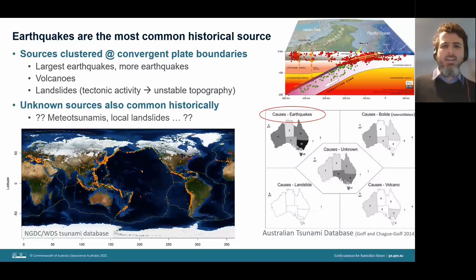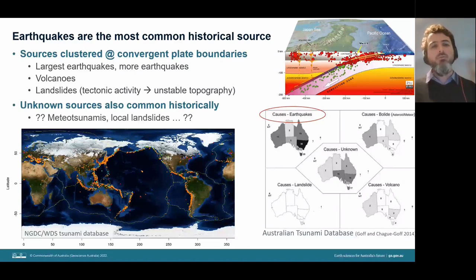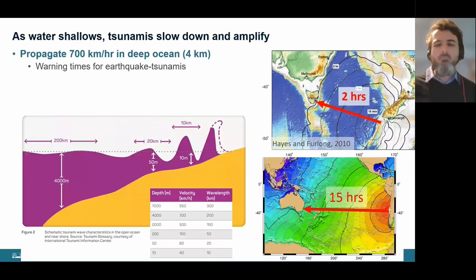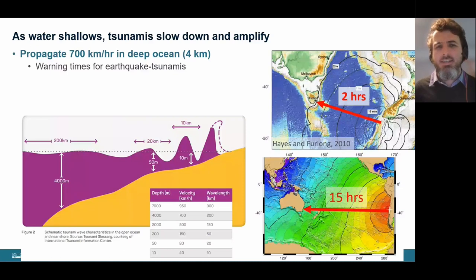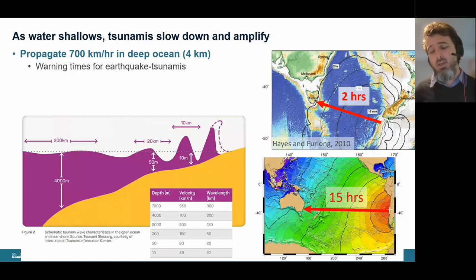Why are tsunamis hazardous? The key thing is that as the water shallows, they slow down and amplify. In the deep ocean they're not very large, but they travel very quickly — at a typical ocean depth of about four kilometers, they travel at about 700 kilometers per hour, meaning you can traverse the Pacific Ocean in just under a day. Illustrated here are the travel times from earthquake-generated tsunamis from various locations to reach parts of Australia.